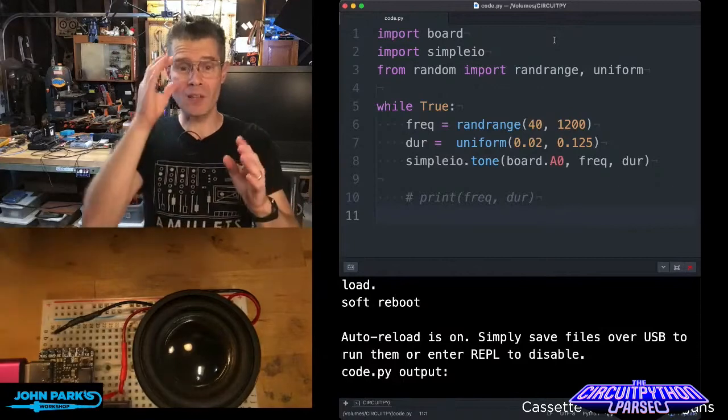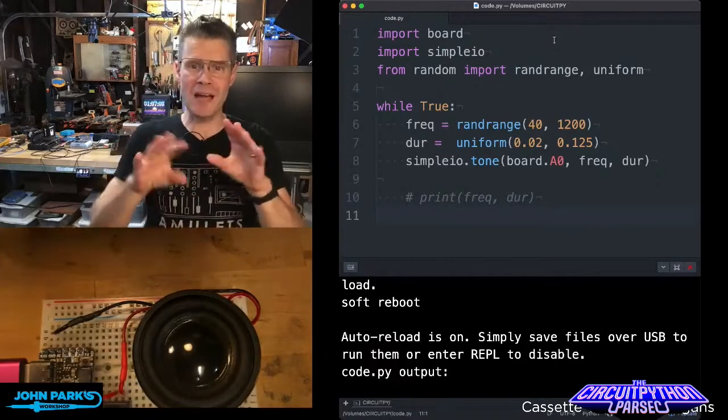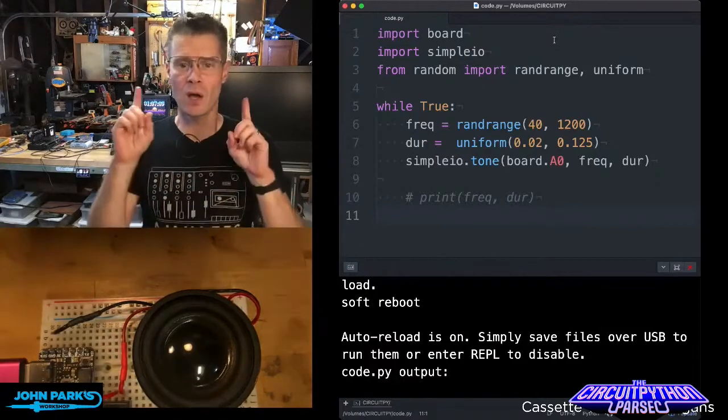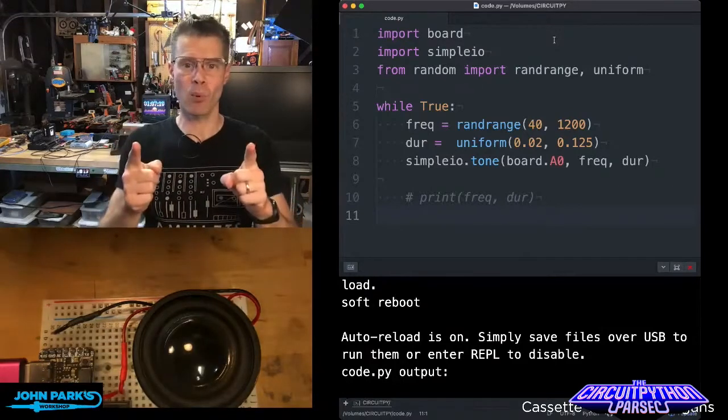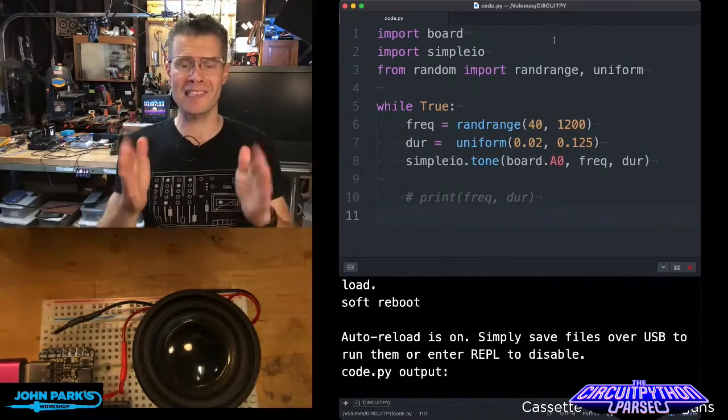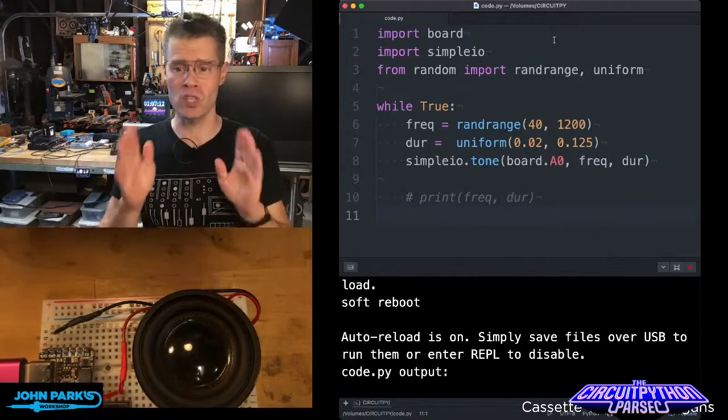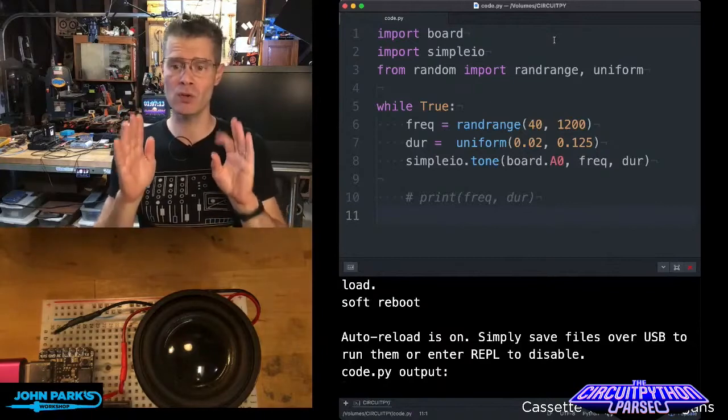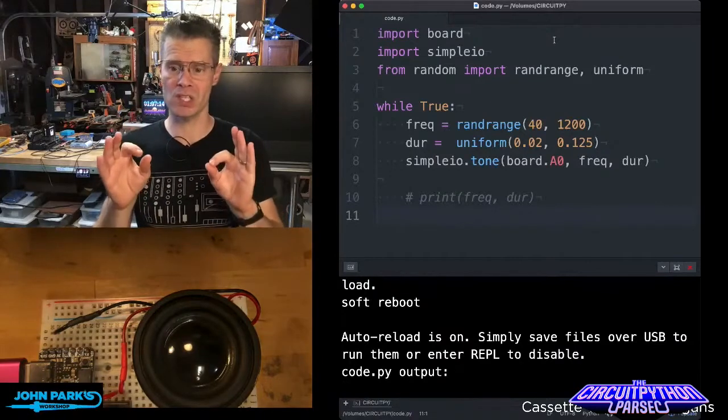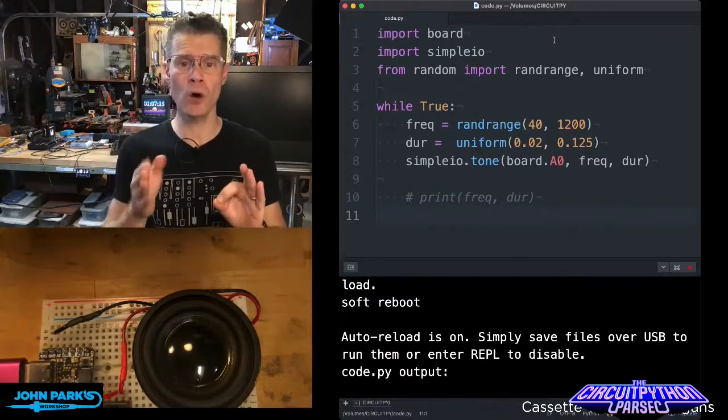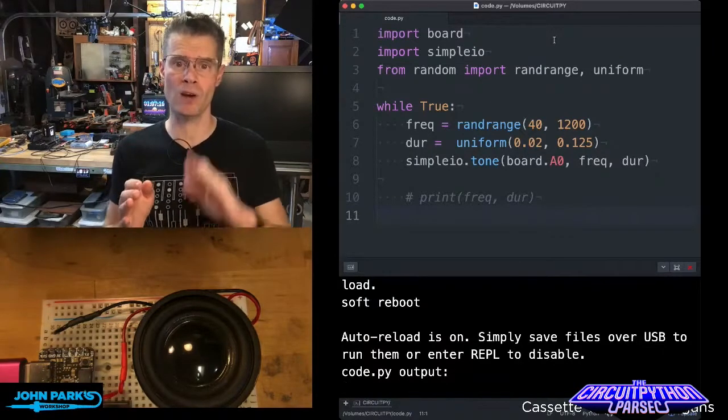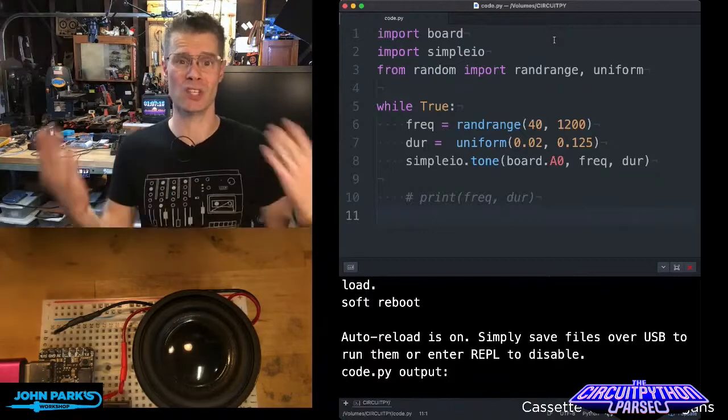And so the way we're getting those cool little bleepy sounds is importing the board library and simpleIO. SimpleIO is going to be used with this simpleIO tone, which just requires a frequency and a duration.